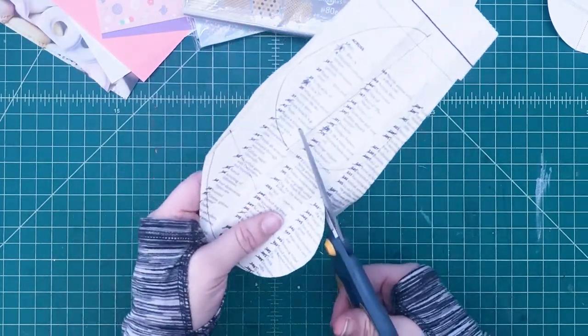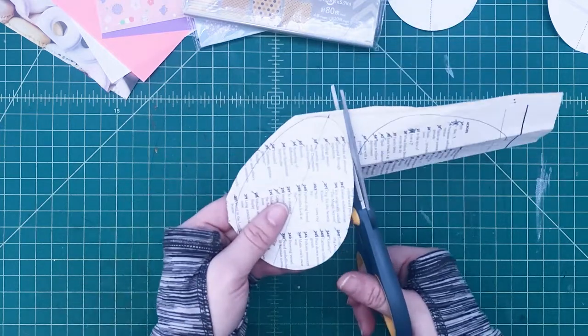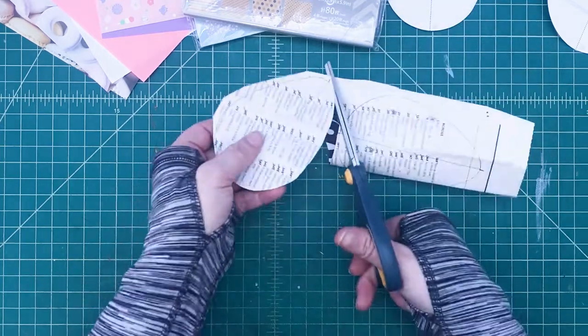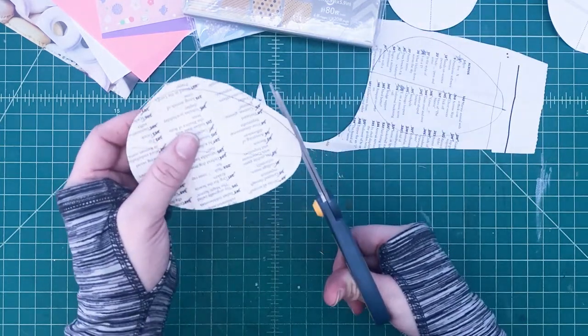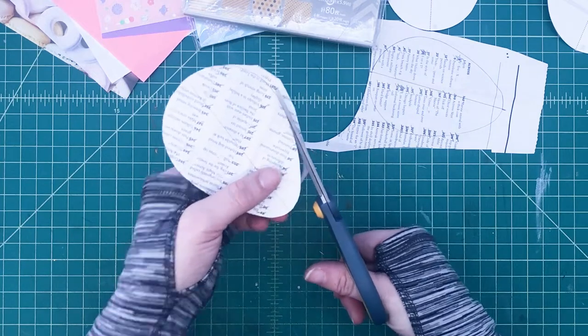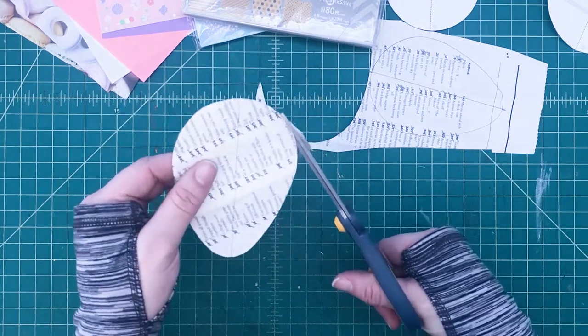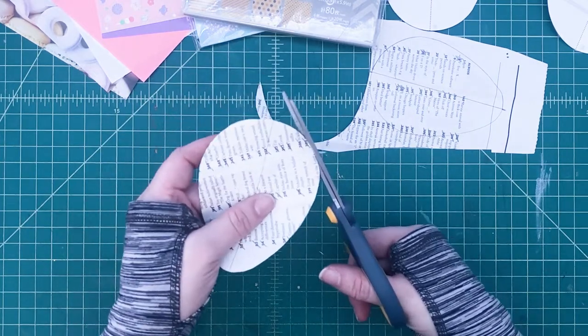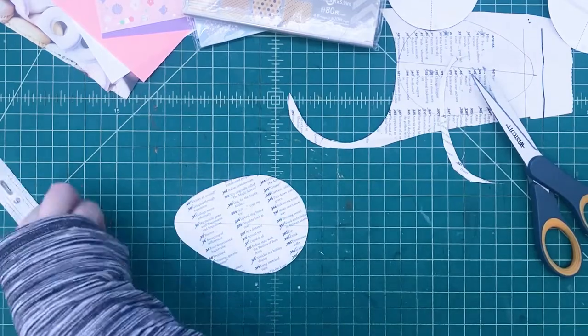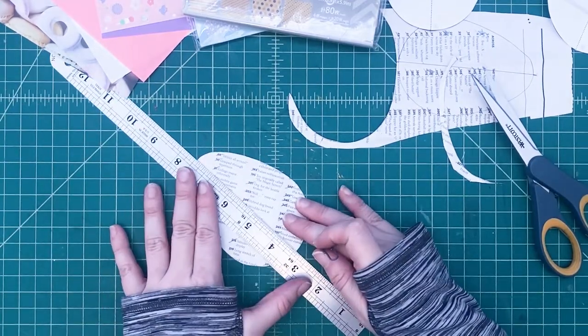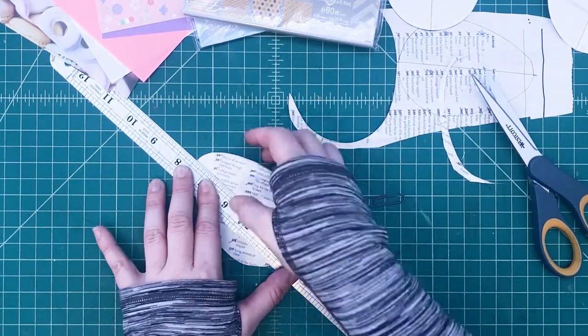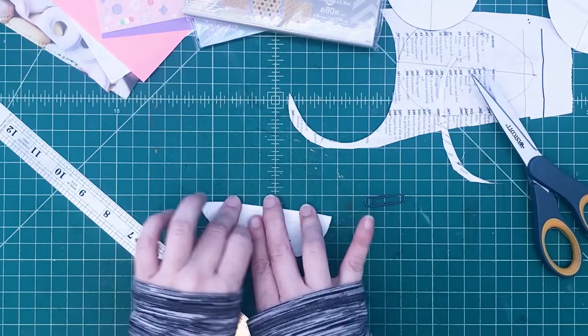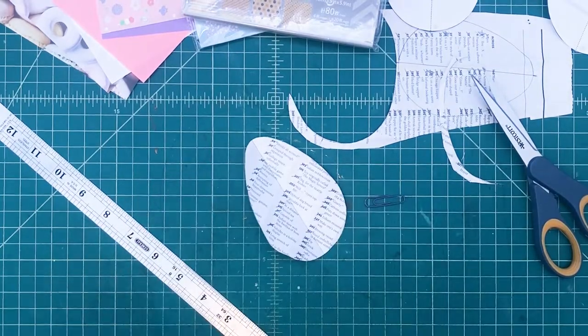Then once you've cut up all 18, then you're going to fold them all in half. You can use your ruler to mark the line and then use what we usually use to score things like a paperclip. So fold it down the center and make sure you do all 18 of your egg copies. Now my nephew George and I are going to finish the rest of the craft together.